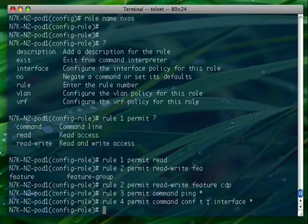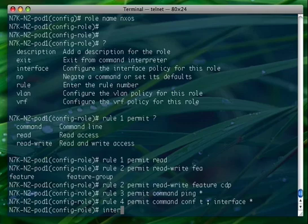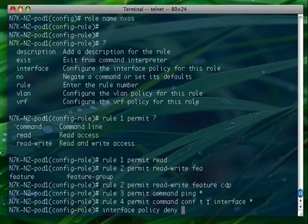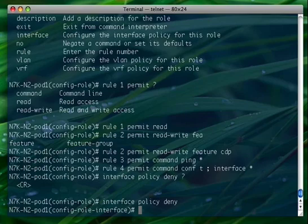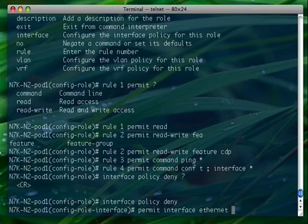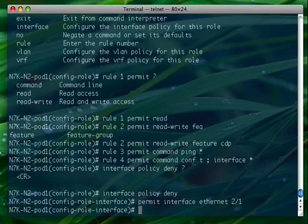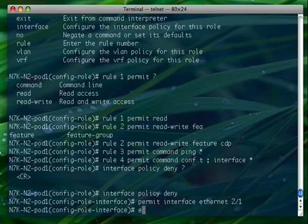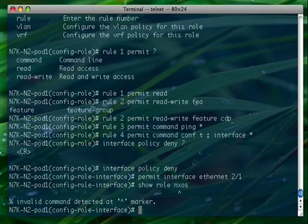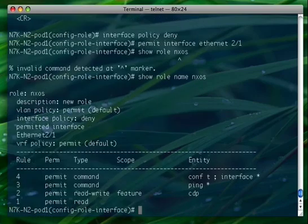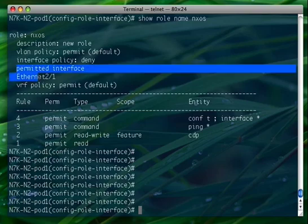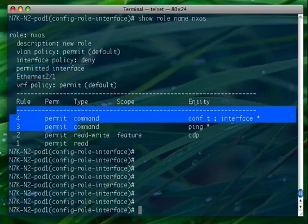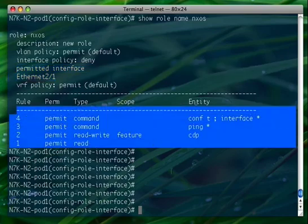What I'm going to do now is define an interface policy that allows only interface, that allows the user to configure only for example interface 2 slash 1. So I will say permit interface Ethernet 2/1. Let's see the role: show role name NXOS. Here it is - as you can see, the only interface that is actually permitted is Ethernet 2/1, and those are the details that we just specified when we created this new role.